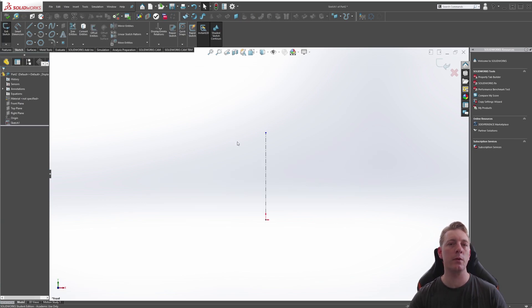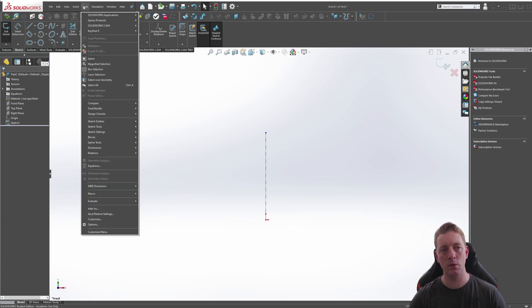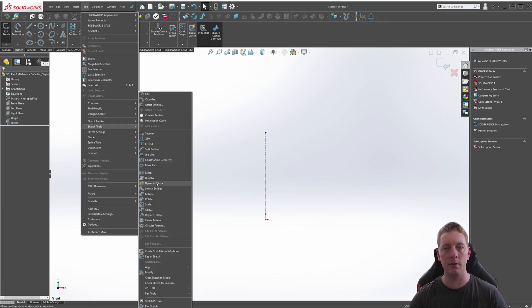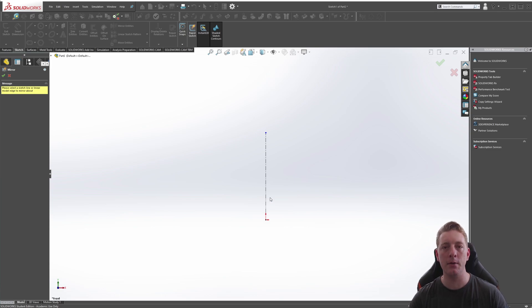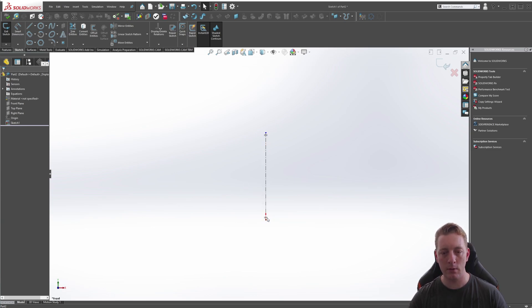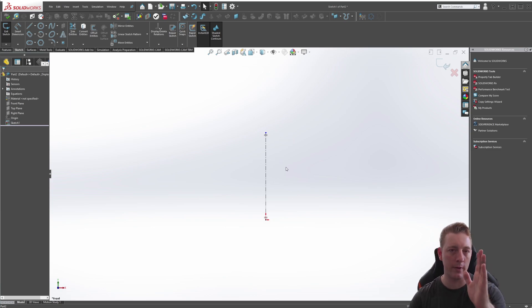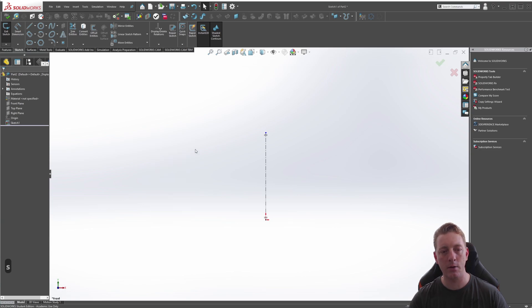The second mirror tool is the dynamic mirror. It works a little differently. Here we have a sketch with just a single centerline in the middle. To access it, go to Tools > Sketch Tools > Dynamic Mirror. Once activated, a message on the side asks you to select a sketch line or linear model edge to mirror about. We pick the centerline, and little equal-sign icons appear at the top and bottom, indicating the dynamic mirror is active on that axis.